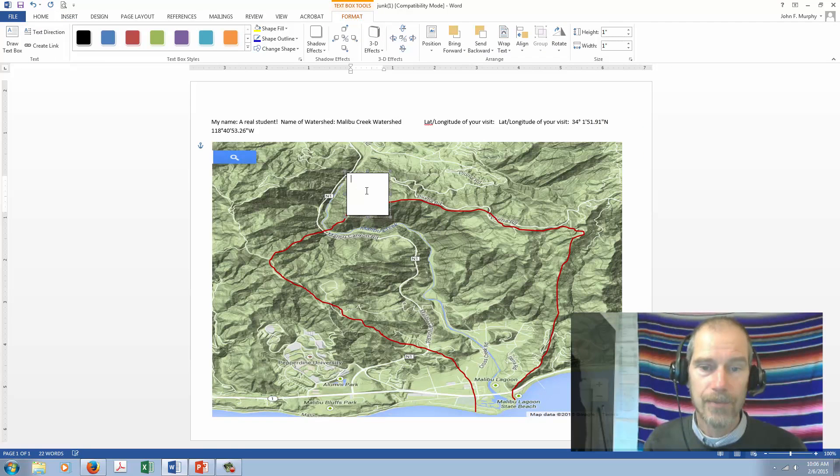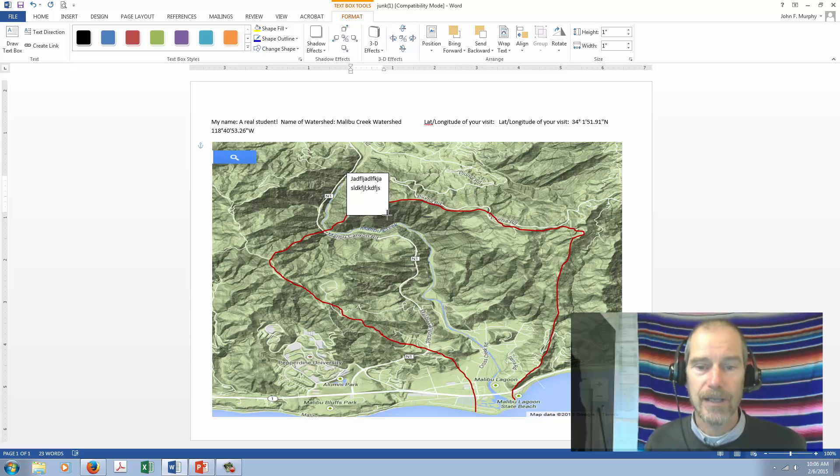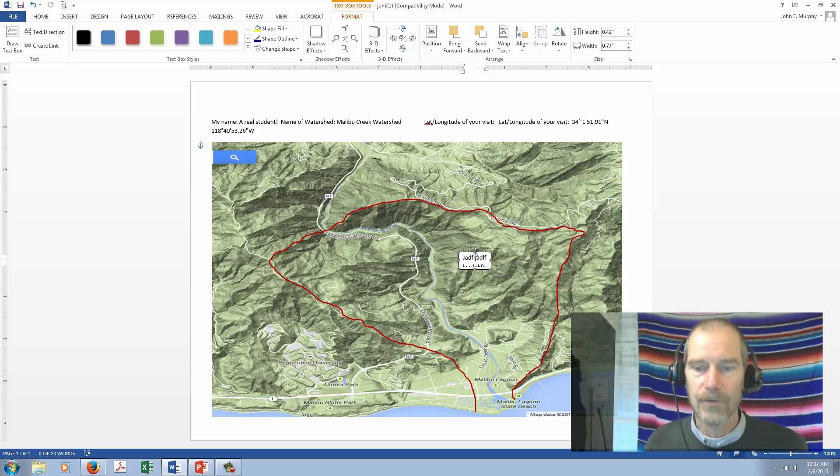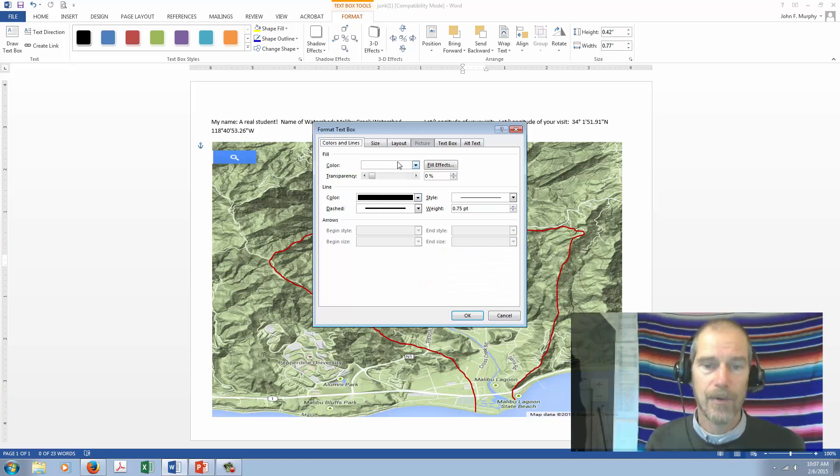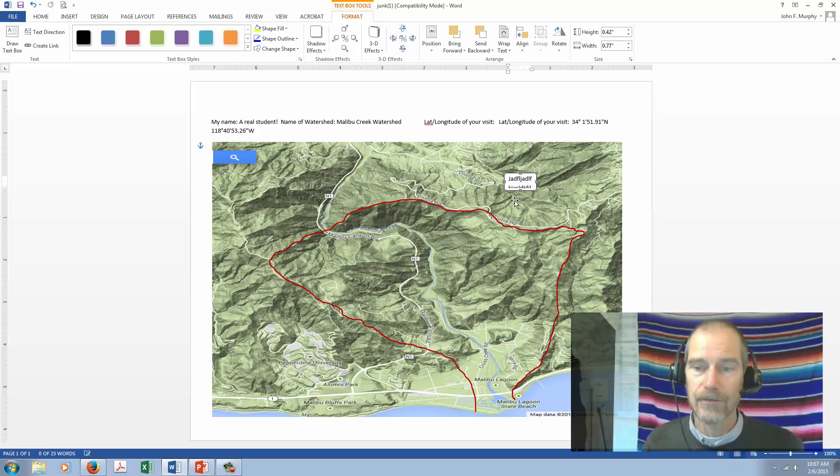Click where you want to put it. Here's your text box. You can put in your text. You can make it smaller. You can move it around. If you right-click on it, you can format the text box, and you can do all sorts of cool things with it. So there, that is the solution to that problem.